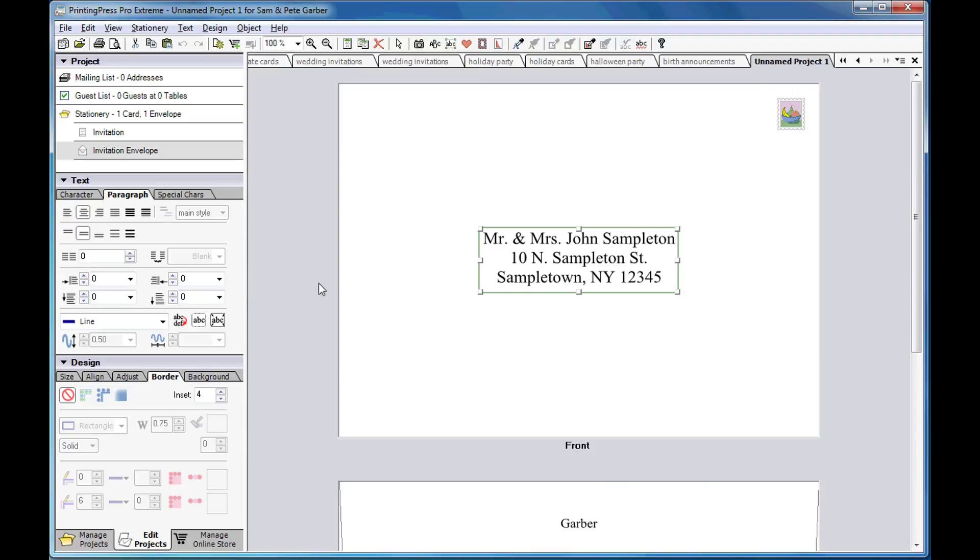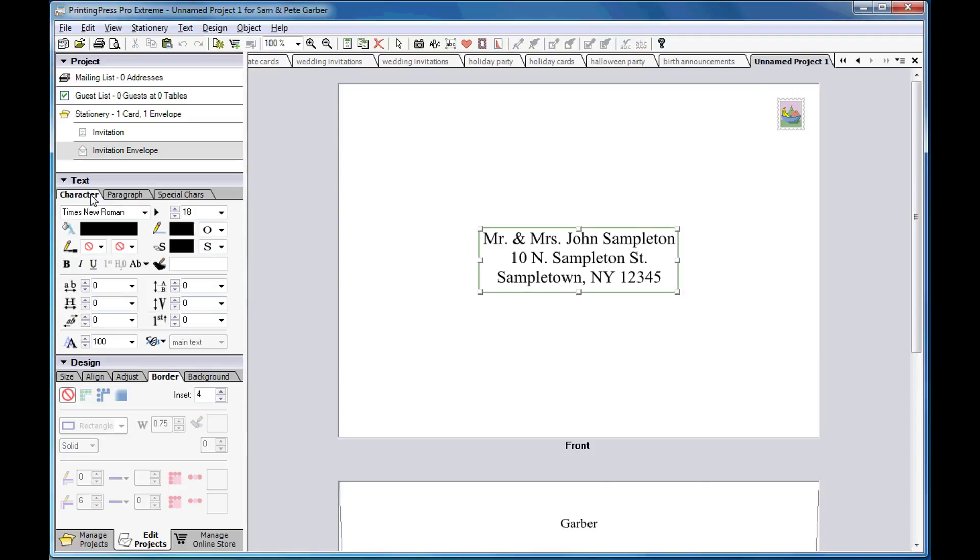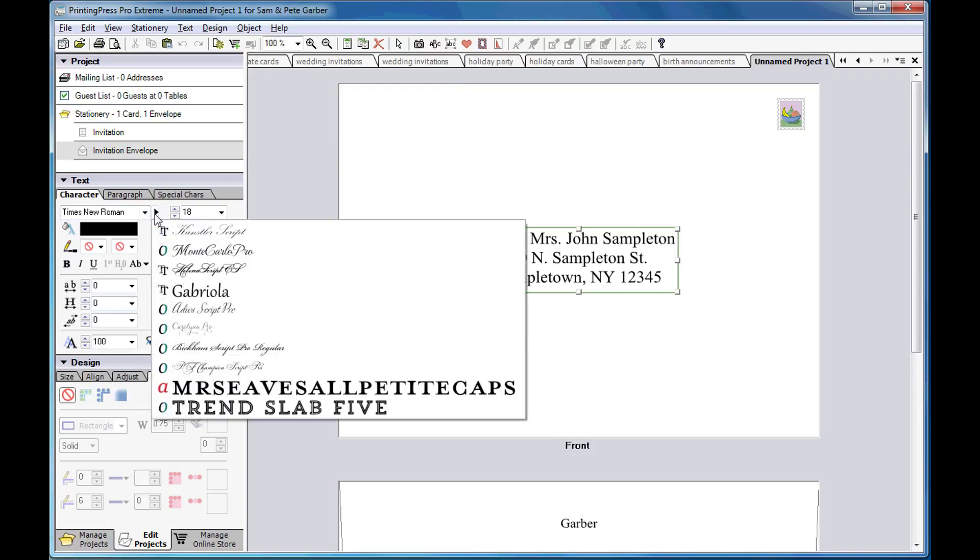Use the controls in the character palette to change the font, color, size, and style for the address.